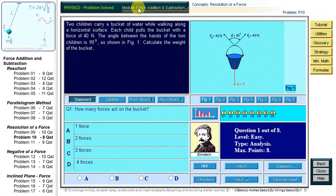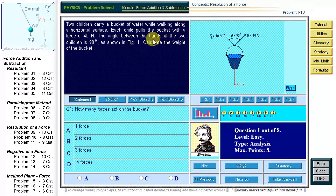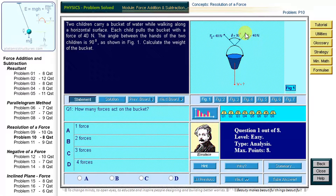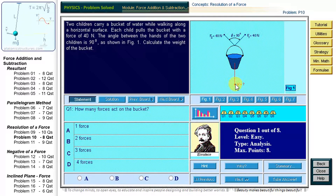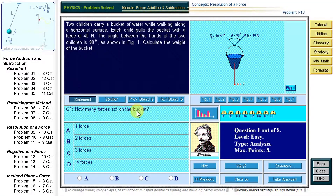Force addition and subtraction: resolution of a force problem. Let us consider the following problem: two children carry a bucket of water while walking along a horizontal surface. Each child pulls the bucket with a force of 40 newtons. The angle between the hands of the two children is 90 degrees. Calculate the weight of the bucket. We will solve this problem by answering the following eight questions. Question 1: how many forces act on the bucket?